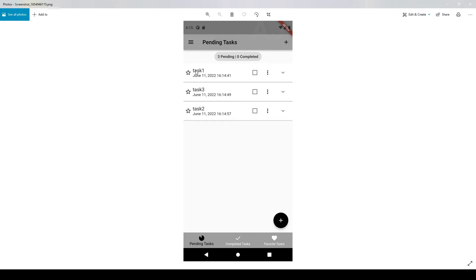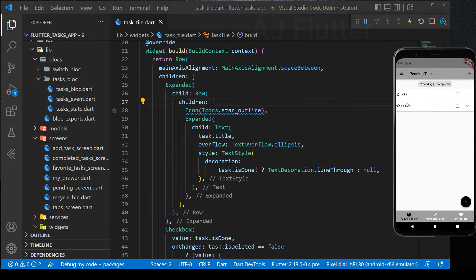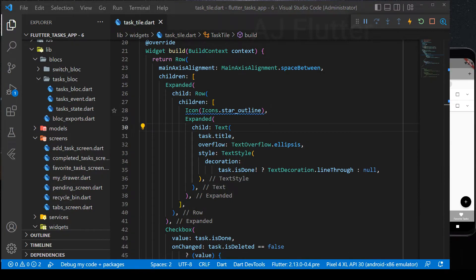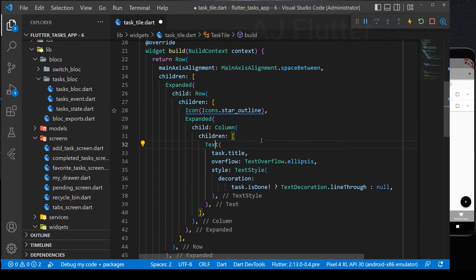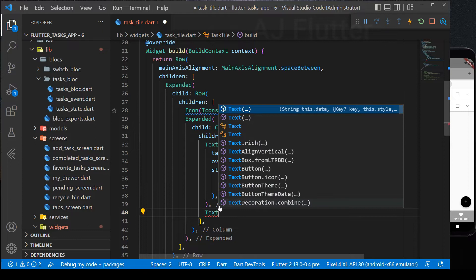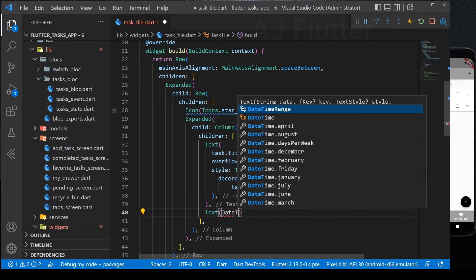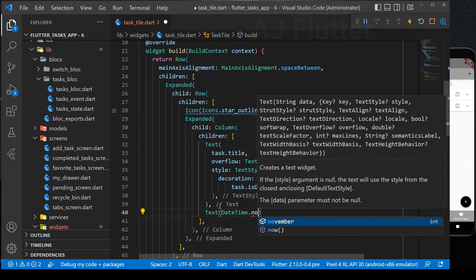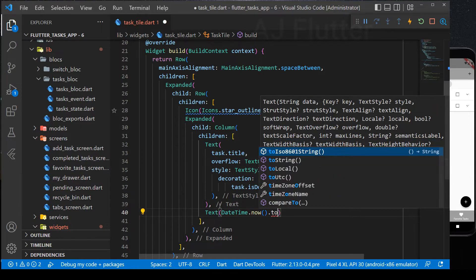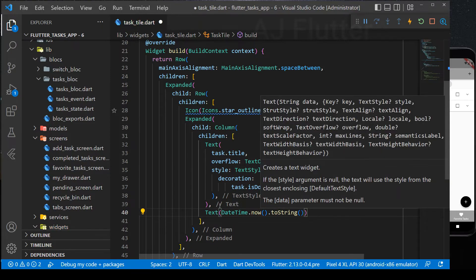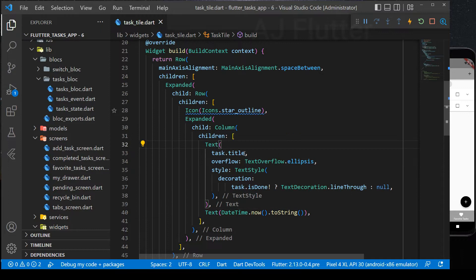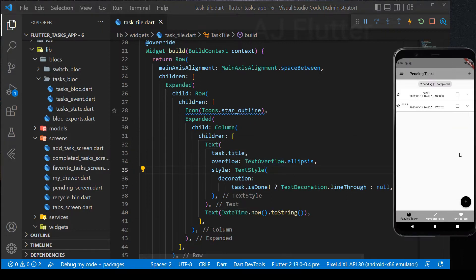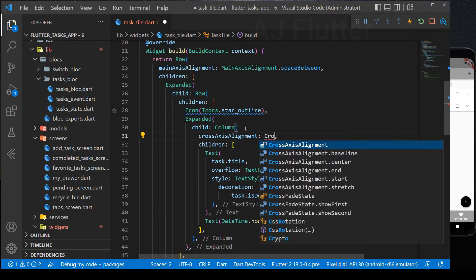Next, below the task title, we will need to show when the task created or updated. So, let's create the date. Wrap the text widget with column widget. And below it, create another text widget. Save it and here it is. To move the title and date to left, just set column cross alignment dot start.